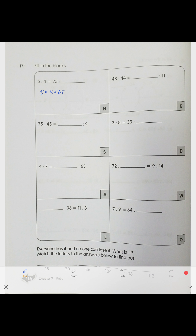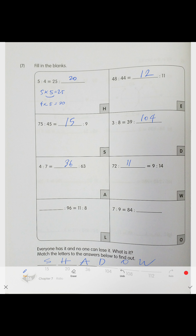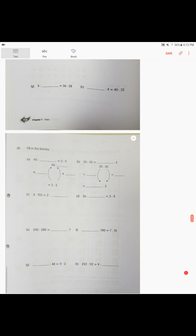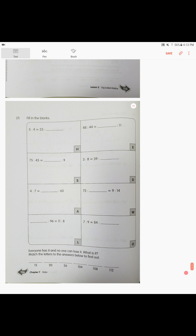Four times five is 20, so the answer is 20. I'll give you the final answers to check yourself: 12, 15, 104, 36, 112, 132, and 108. That's the end of it — I hope you got all the ratios right. We'll practice more in the homework book, and if you don't understand, drop me a comment. See you!